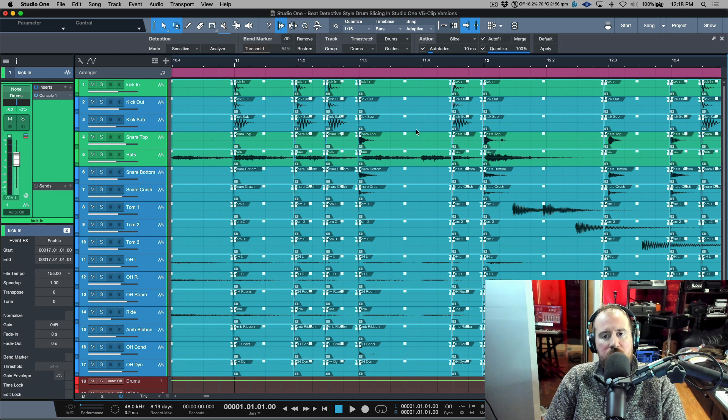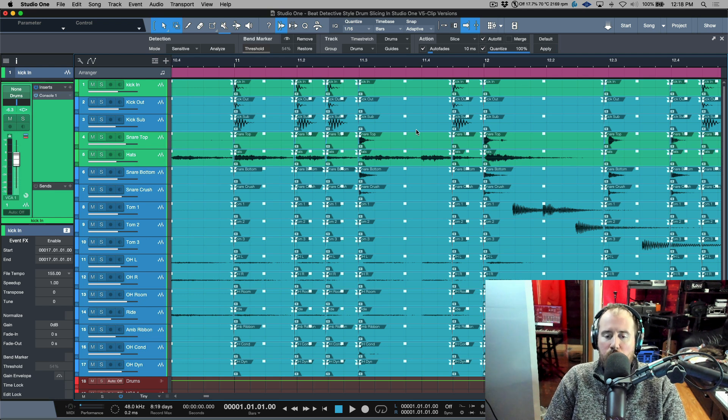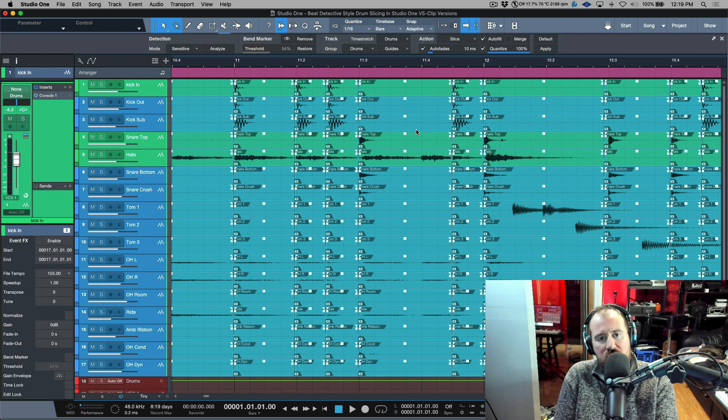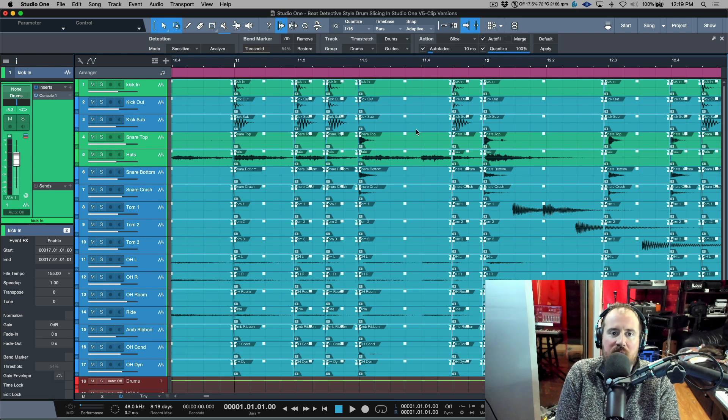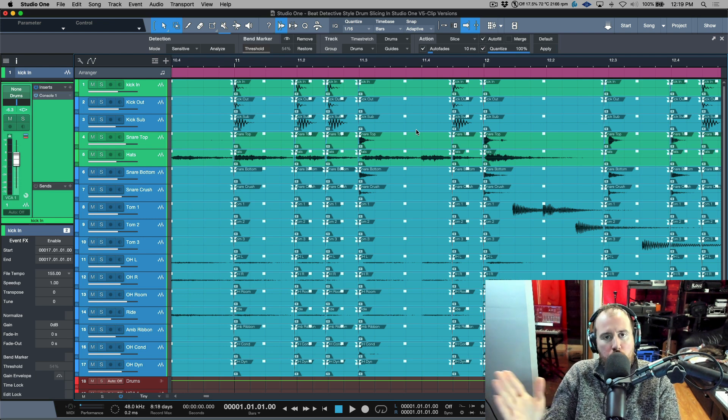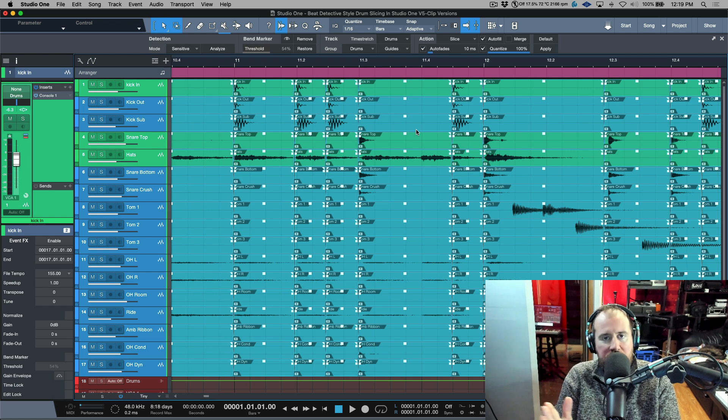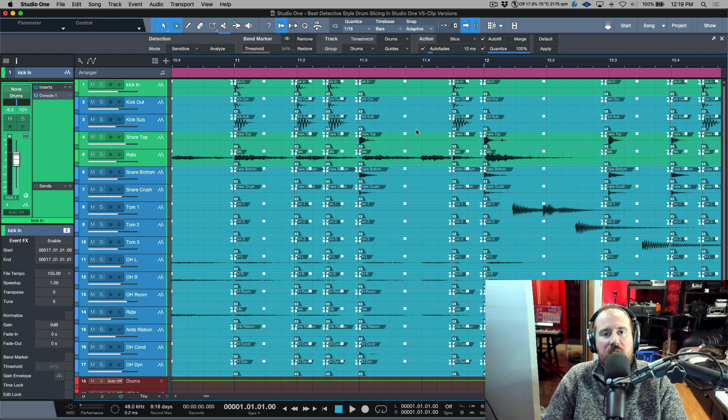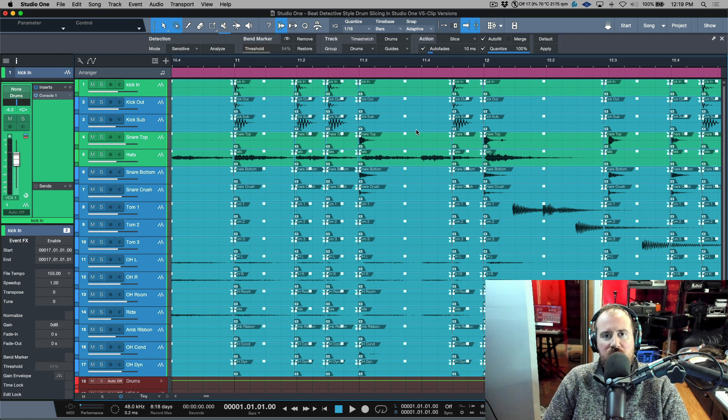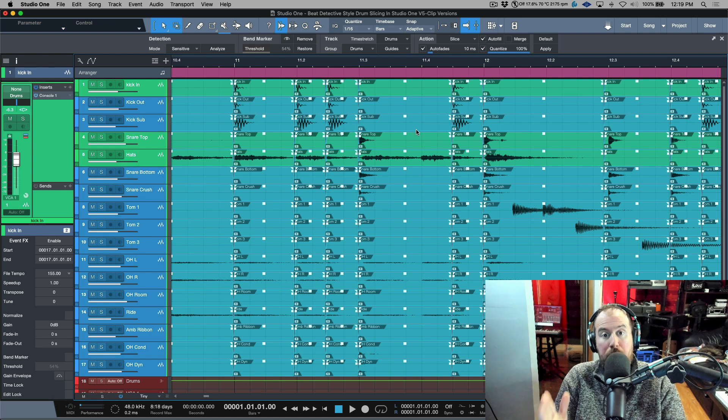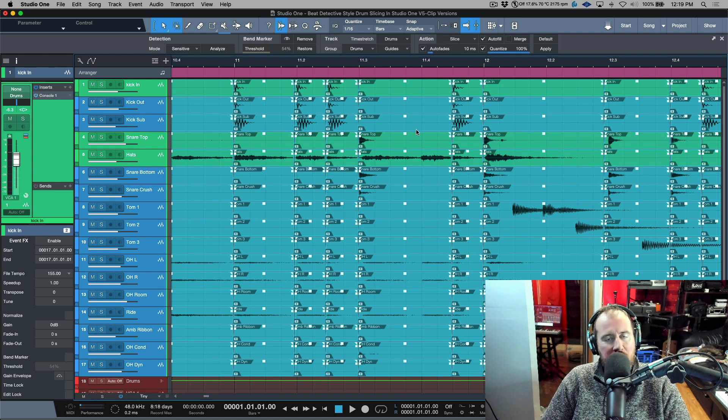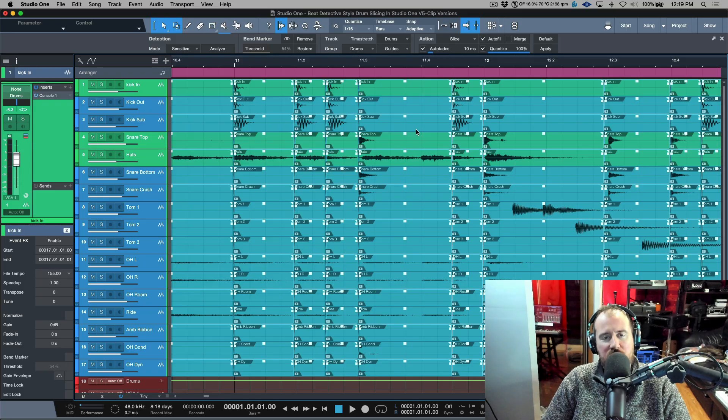But a huge time saver. Clip versions with respect to beat detective style drum slicing, we can now work in individual sections and each section can have individual settings in terms of where we're dialing in our bend markers and our transient detection on a per case or per section basis. That's it for me. I will catch you in the next video. Cheers.